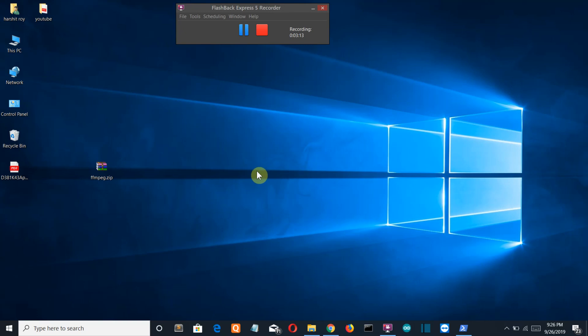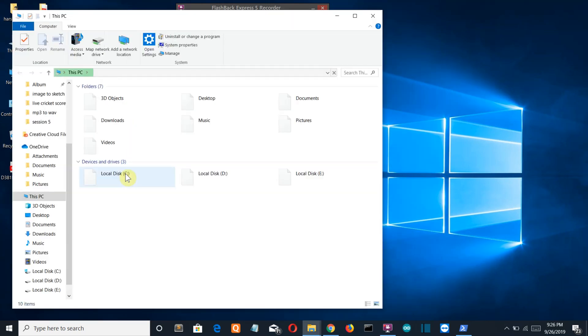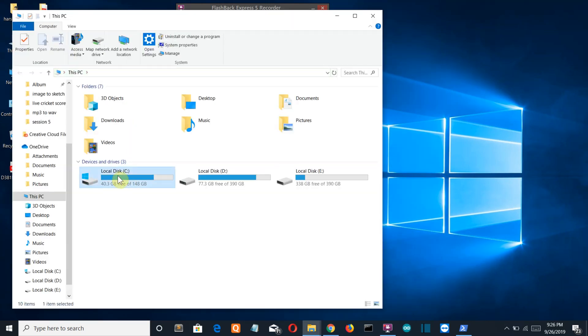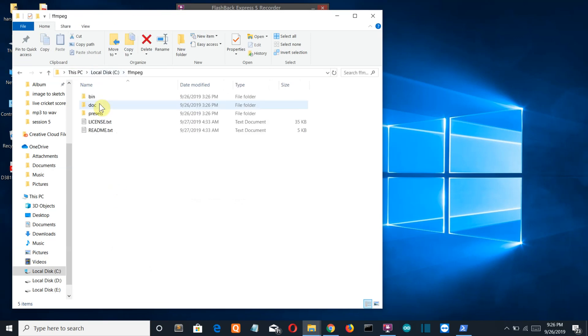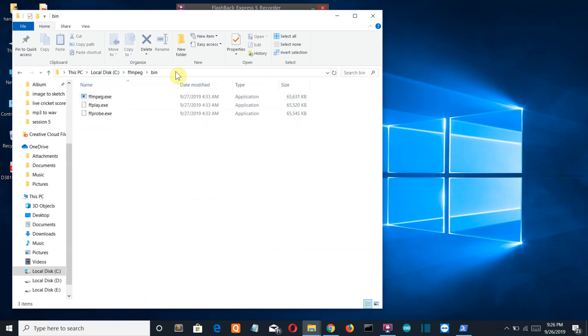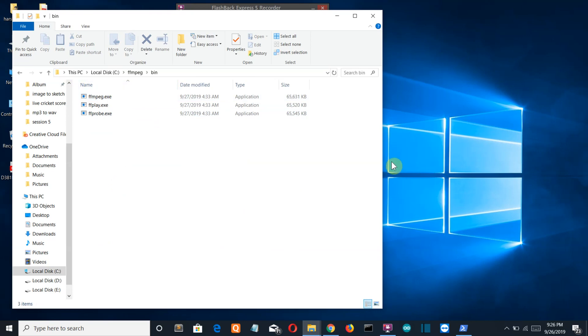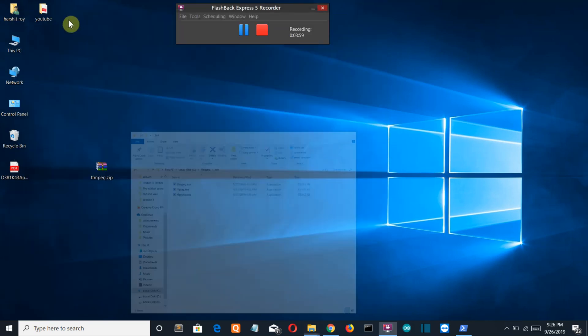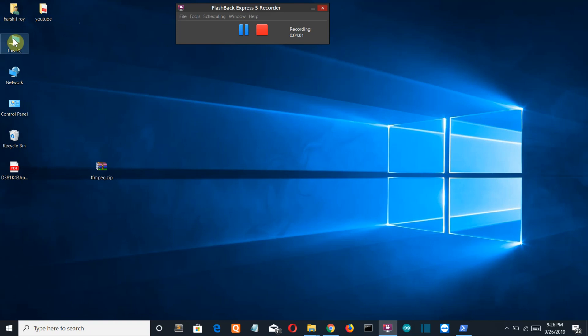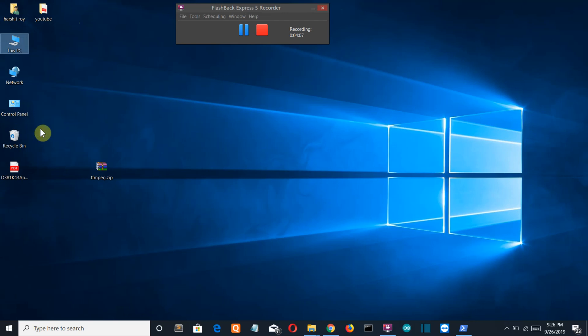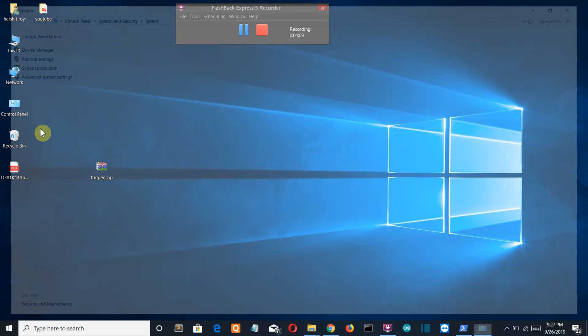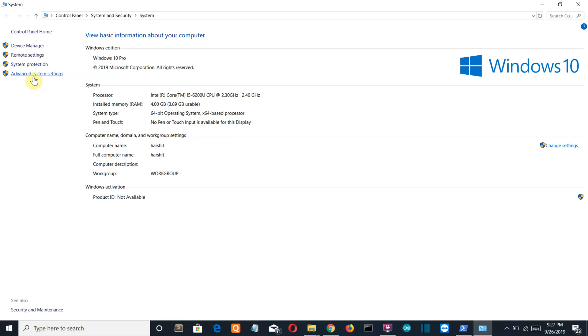Now you need to extract this zip file into your C folder. Let me show you. Go to the C folder, and there you can see your ffmpeg folder. You need to go to the bin folder and copy this path—C ffmpeg slash bin. Now go to This PC, right click, and go to Properties.